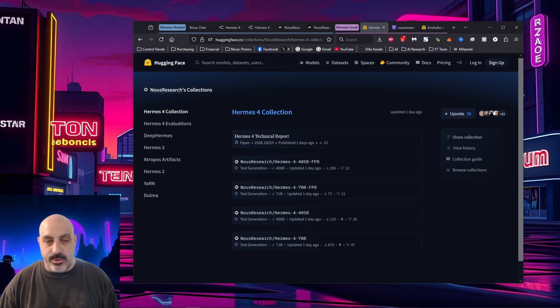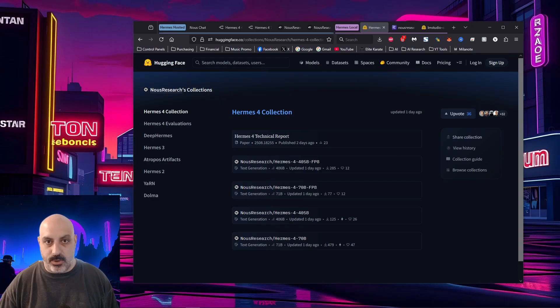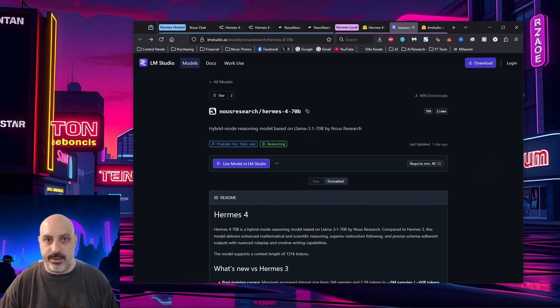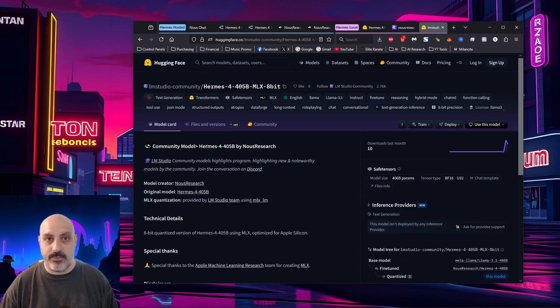If you want to download it and run it yourself, you have a few different options. So you can get it on Hugging Face, and they have the Hermes 4 405B and the 70B, and you can get the BF-16 or the FP-8. It's available on LM Studio in the 70B version as a GGUF, like I had mentioned before. It's also available on MLX for Mac users.